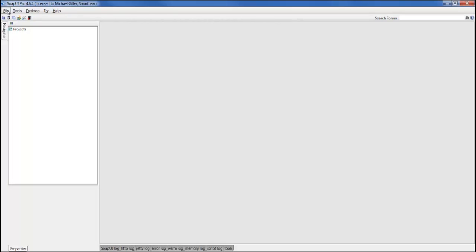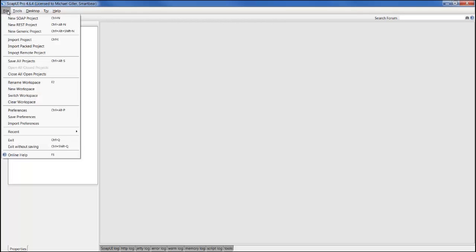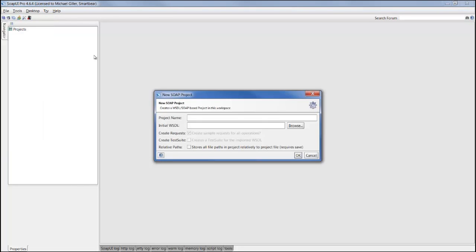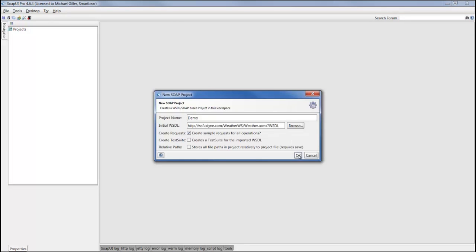To create tests in SOAP UI Pro, we first need to create a project. We can go File, New SOAP Project, provide a project name such as demo, and then provide the WSDL to a web service that gets us weather information.